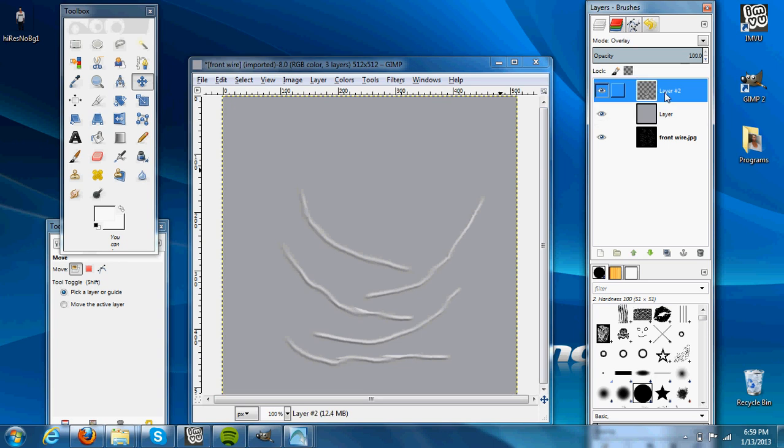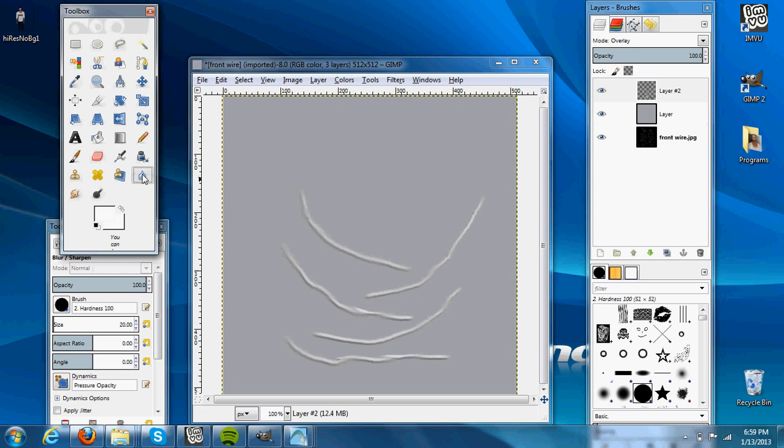What we're going to do now is select the wrinkles layer, go to our Blur tool. I usually change this pretty big, so like size 50.